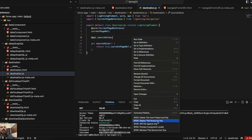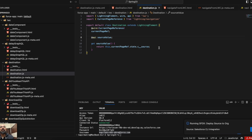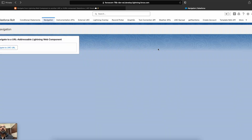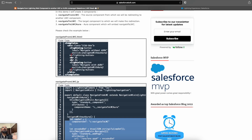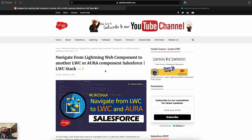That's the overall functionality for URL addressable Lightning Web Components. Let me quickly show you the output once more — deploy and refresh. Here is my source component, and on clicking the button it navigates me to the destination component. You can see: 'I am the target', and the source name is coming through correctly. That's how you make your Lightning Web Components URL addressable to navigate to them directly using their own URL.